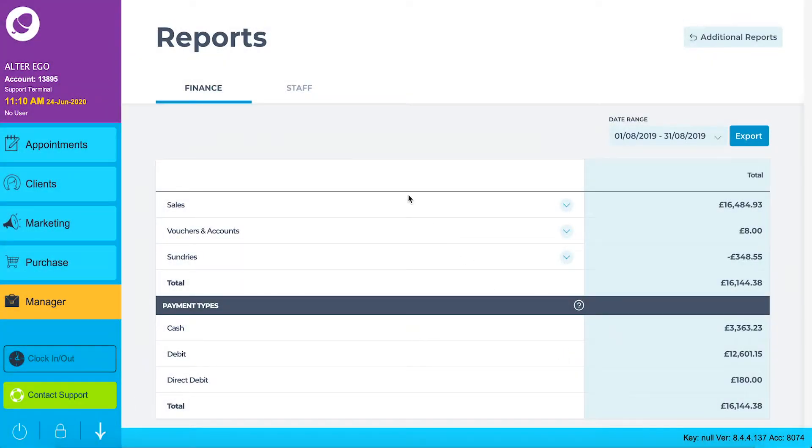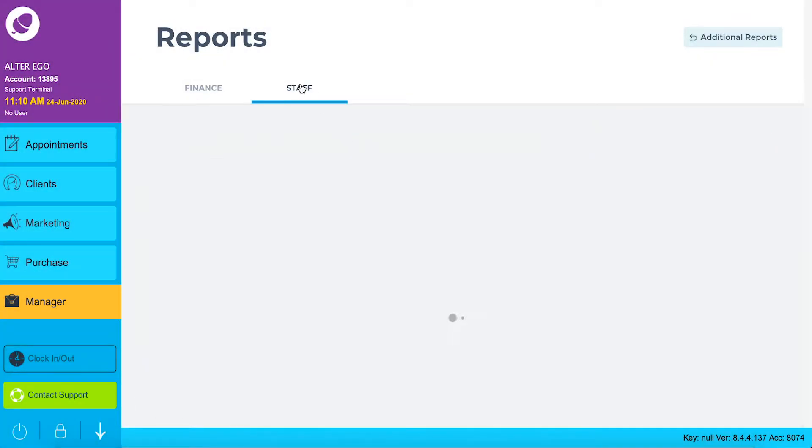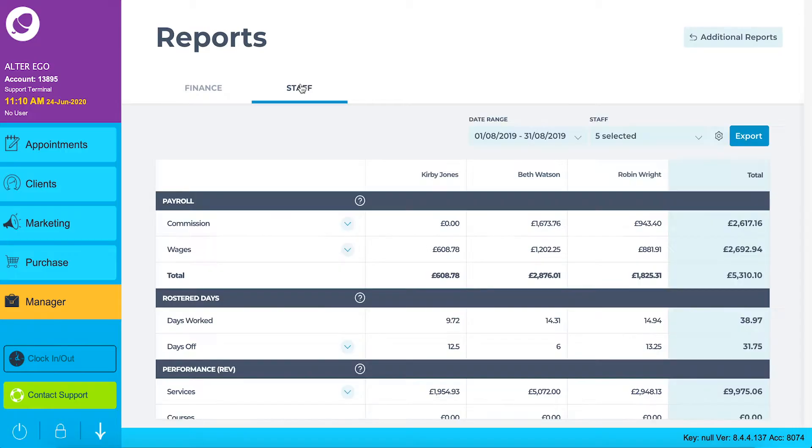The total of all your banked payment types will match the total from the financial total sections above. Move on now to our second reports dashboard: staff.